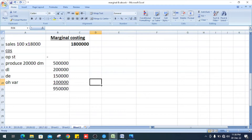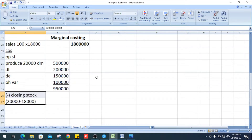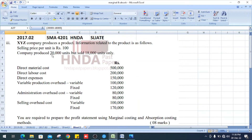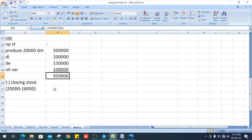So the total is Rs. 500,000 plus Rs. 200,000 plus Rs. 150,000 plus Rs. 100,000 — it is Rs. 950,000 and this is the cost for 20,000 units. To get closing stock: we produced 20,000 units and sold 18,000, so we have 2,000 units as closing stock. 950,000 divided by 20,000 gives the cost per unit.